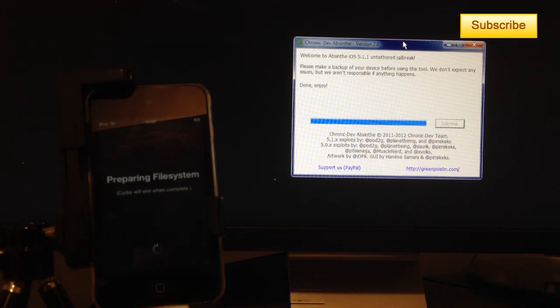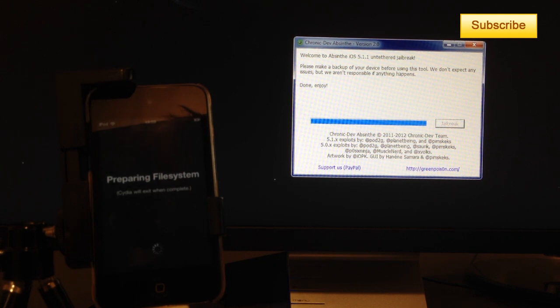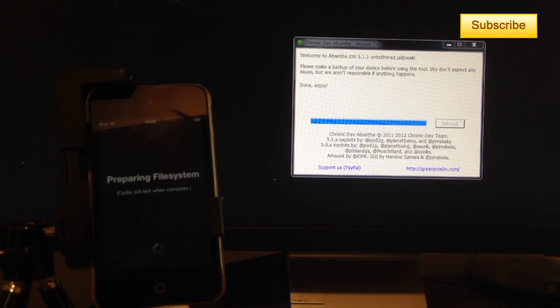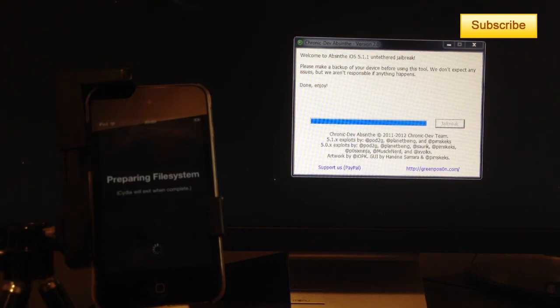That's how you jailbreak your iDevice running on 5.1.1 with the help of Absinthe version 2.0 and again works for the iPhone 3GS, iPhone 4, iPhone 4S, iPad 1, 2, 3, iPod Touch 3G, iPod Touch 4G, and Apple TV 2G.